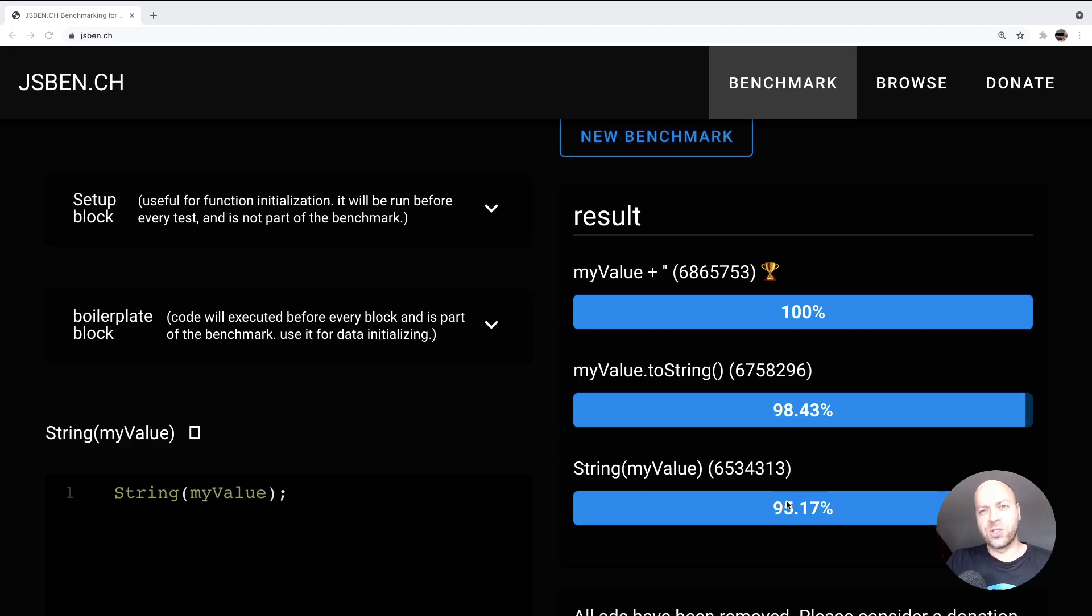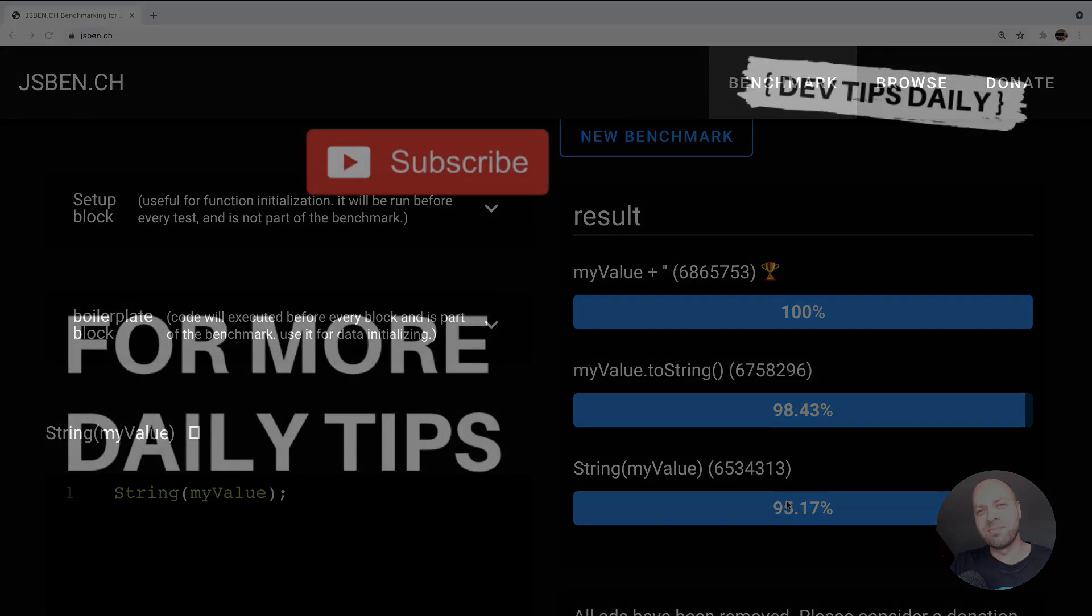So there you go, there's some options for converting numbers to strings in JavaScript. Make sure you stay tuned for more web dev tips.